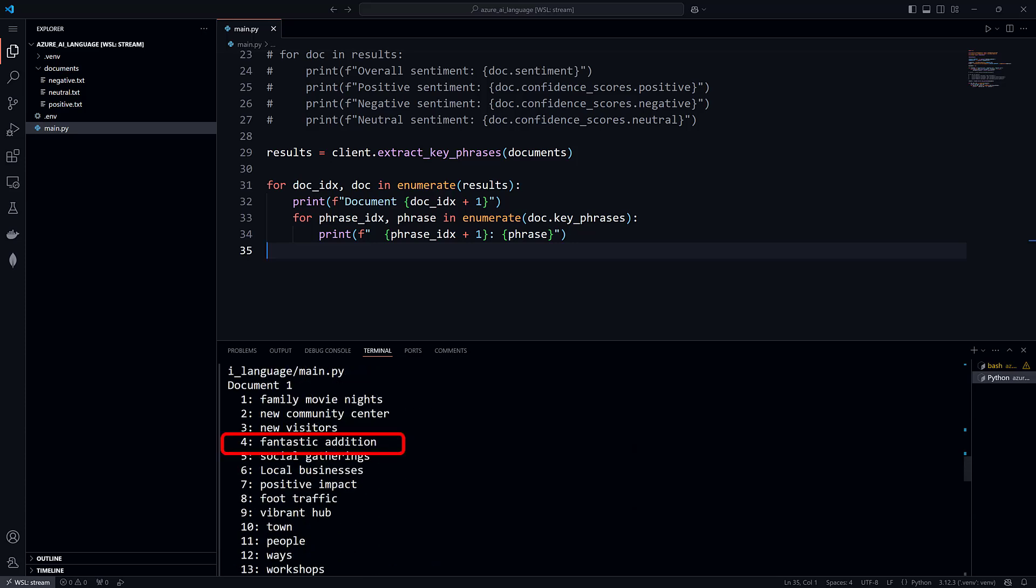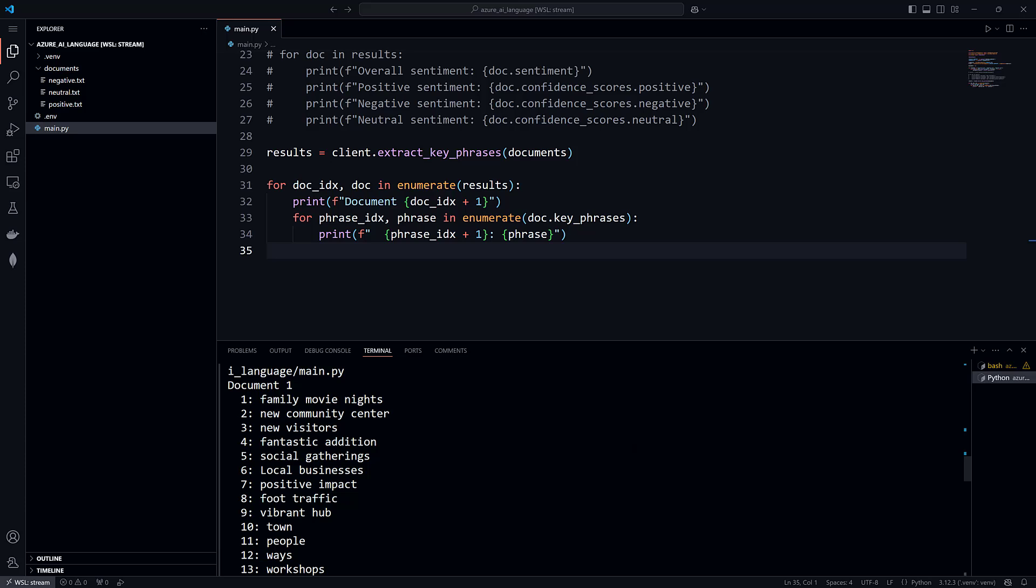We see Fantastic Addition, Positive Impact, and Vibrant Hub. These are some of the same phrases that the Analyze Sentiment method used to predict that this document is positive. This is evidence that the service works. And you can read the key phrases for the other documents too. But for now, let's move on and look at Azure Language Studio.